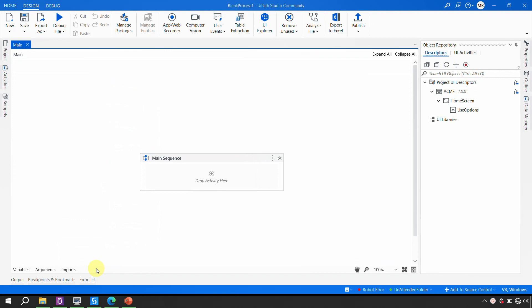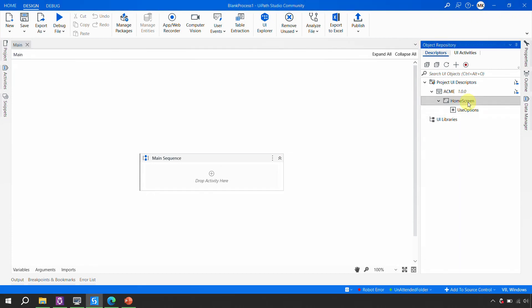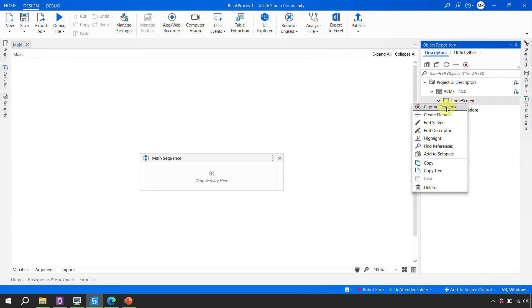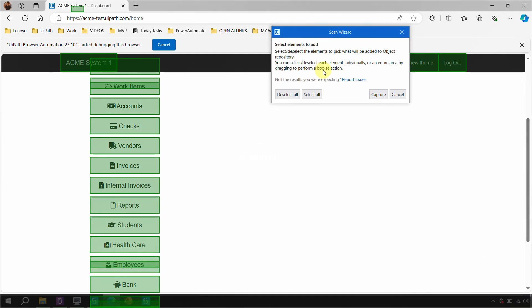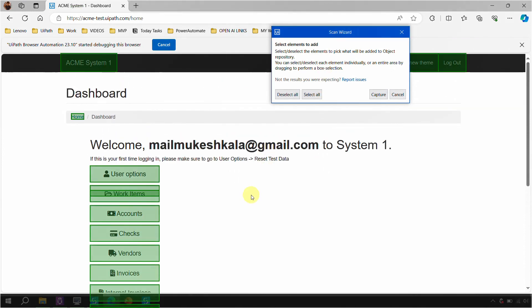To do that, you go to the home screen, right-click on it, and select 'Capture Elements.' Then you see a button which says 'Capture All Elements' — click on that. It is now capturing all the elements and has highlighted everything it is able to identify, including the Logout button, New Theme, all the menu buttons, the Home button, and everything. If you want everything, just go ahead and capture it.